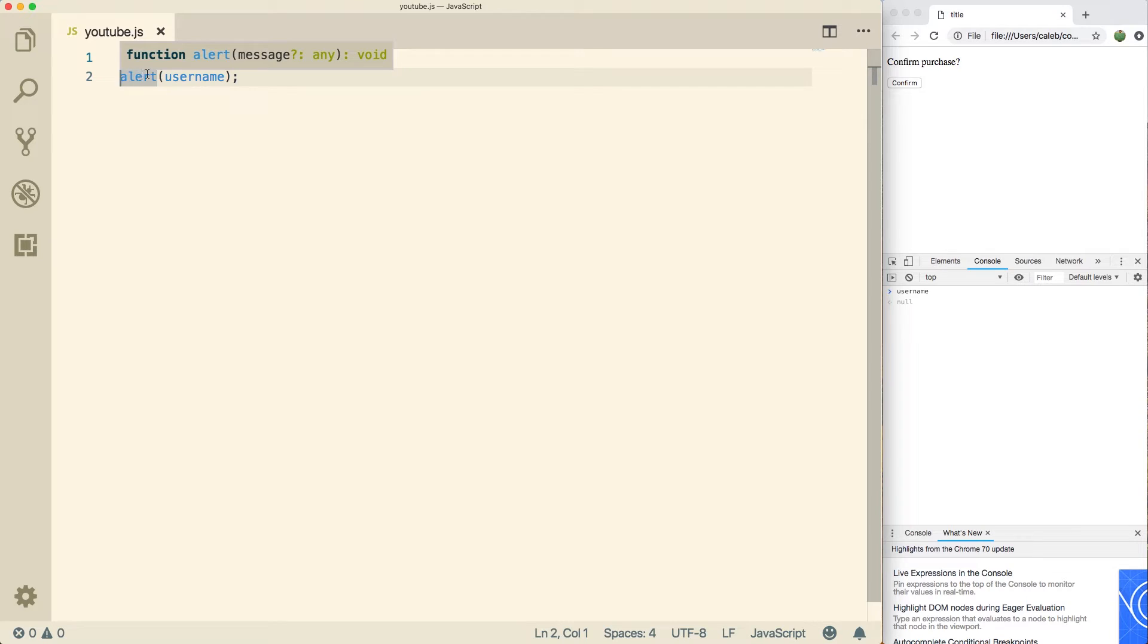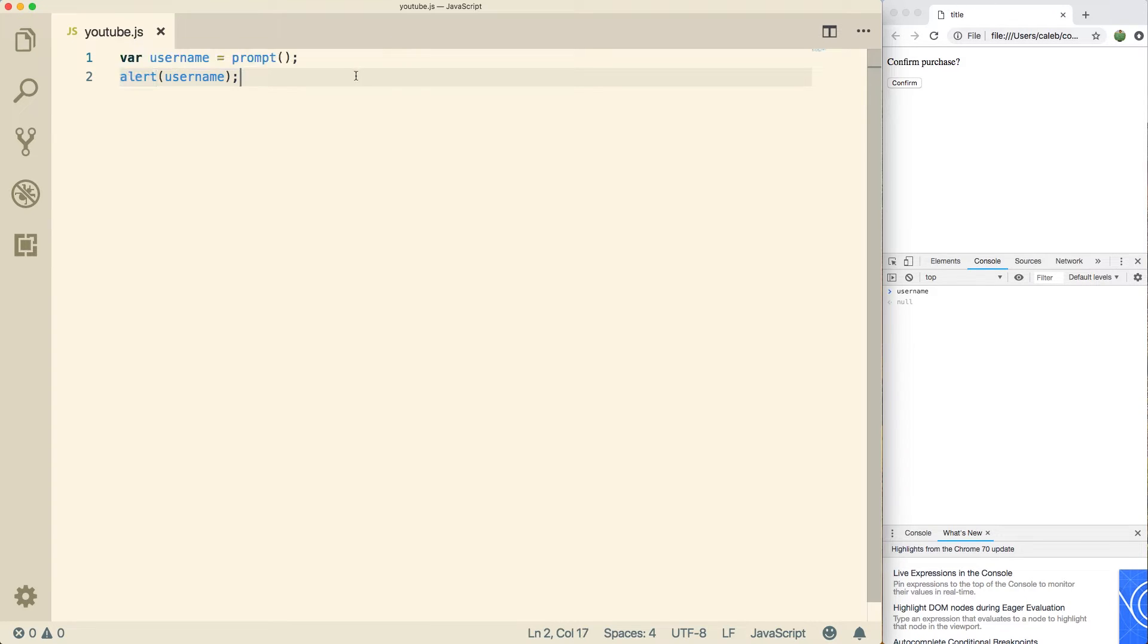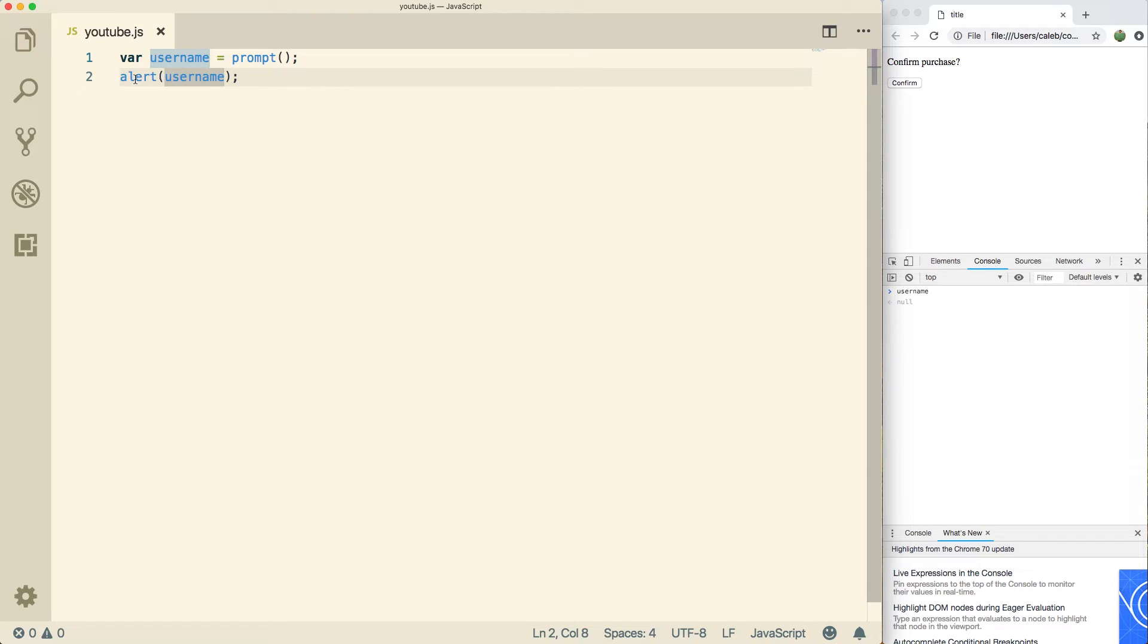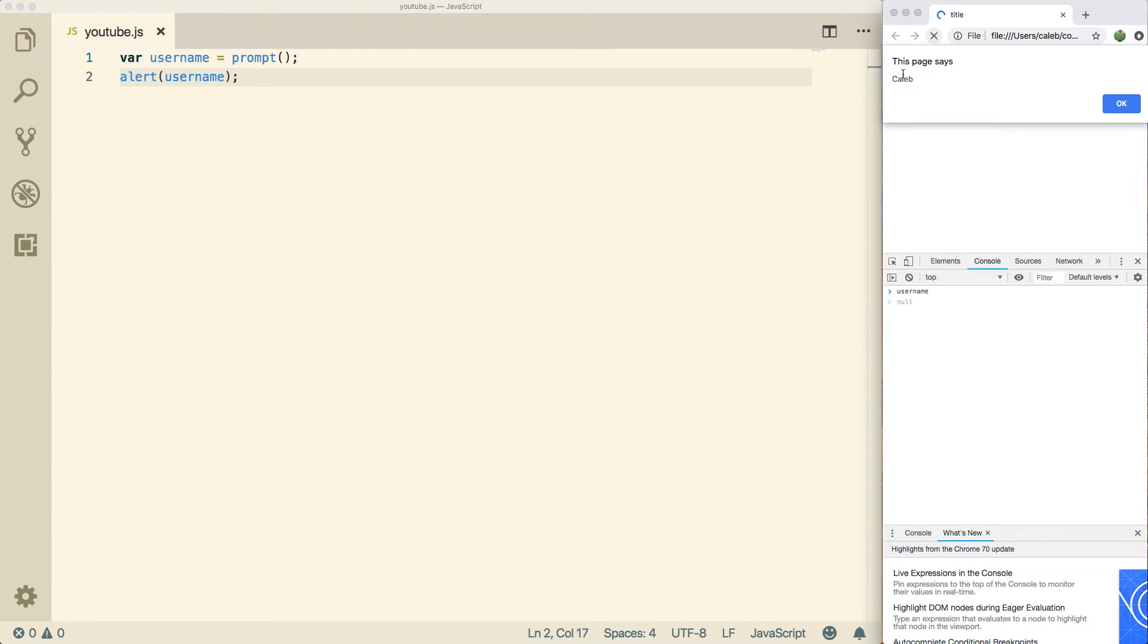You can see when we hover over it at the very end, it says colon void. That's how we can tell that it doesn't return anything. Void is nothing. If we do that with the prompt, you can see it returns a string, which any sequence of characters is a string. So Caleb is a string. So because this is void, we just call it by itself. Let's save and run. I typed in Caleb and then it alerts Caleb.